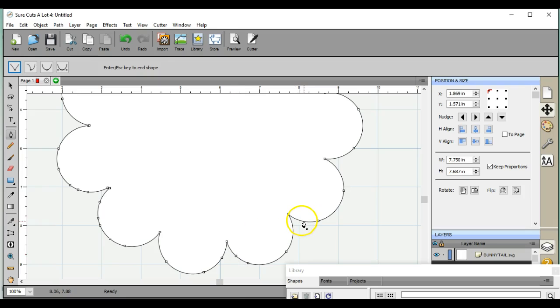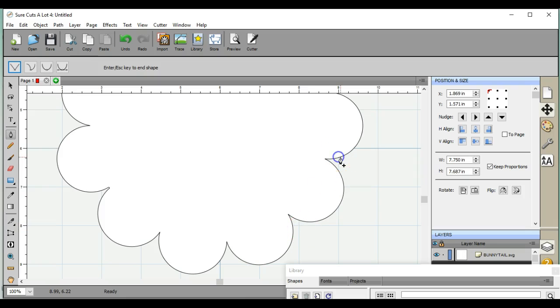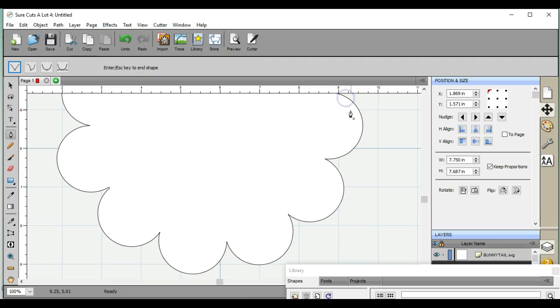As soon as you click it, you shouldn't see anything attached to it. If you see things that are attached to it, hit the escape button. You don't want tadpoles. So there you go, that is how you add nodes in Sure Cuts A Lot 4.